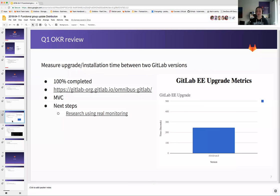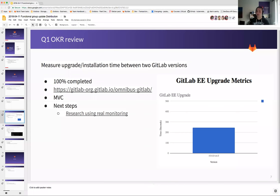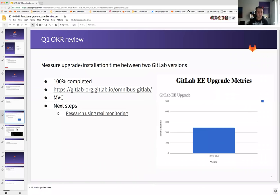We are going to research using real monitoring and look into whether we can connect this to Prometheus to have it presented a bit better. But at least we did measure something. With every .0 release we have, we'll have this page updated so we can see whether there is some impact and investigate further.